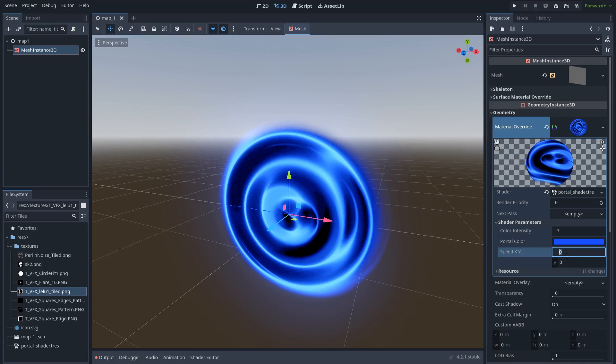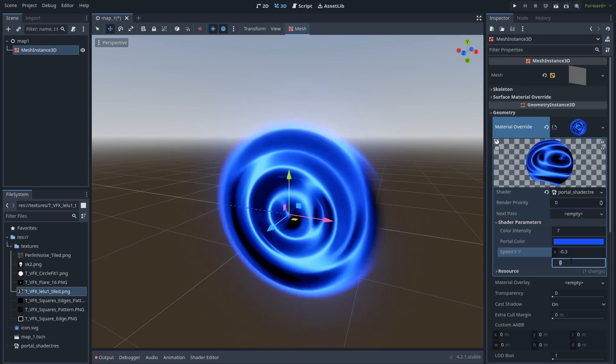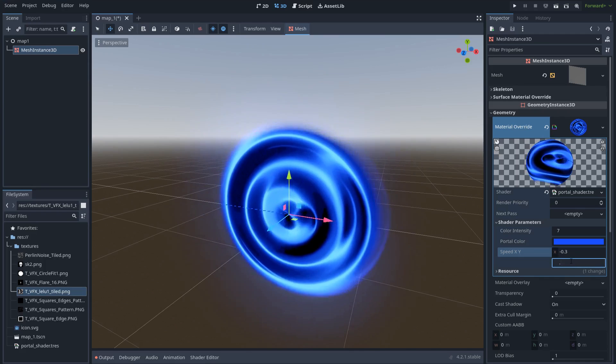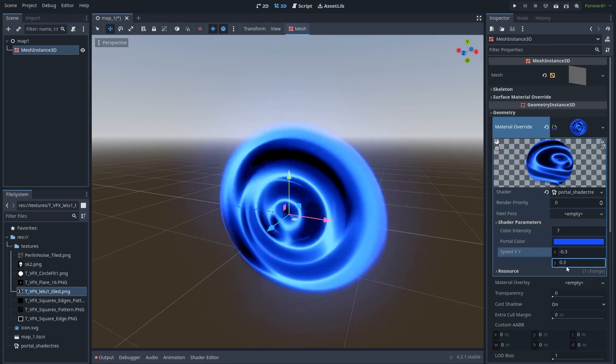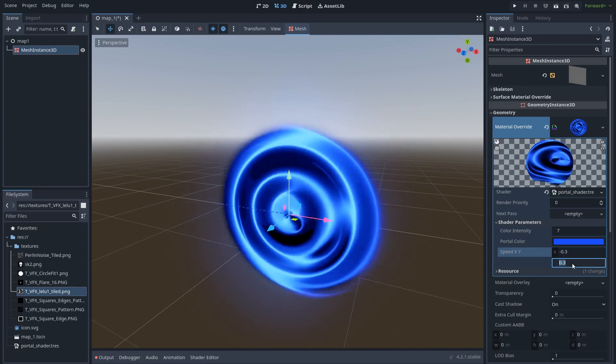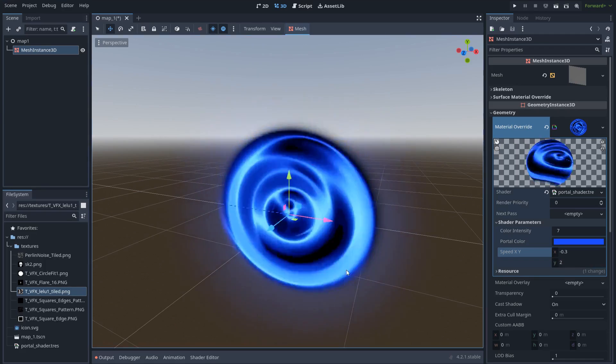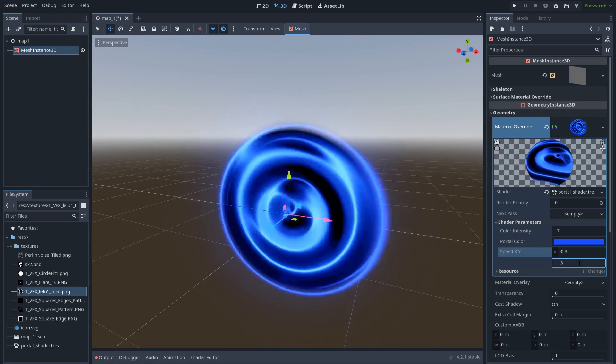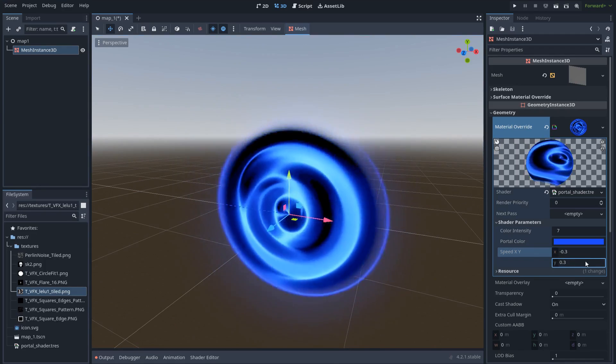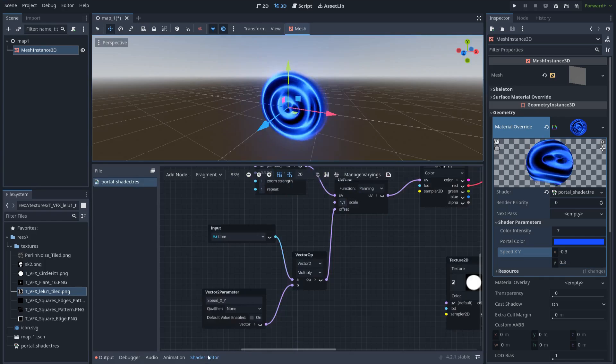So here let's set a velocity for example of minus 0.3 and 0.3. Or maybe let's try with 2. 0.3 is better.